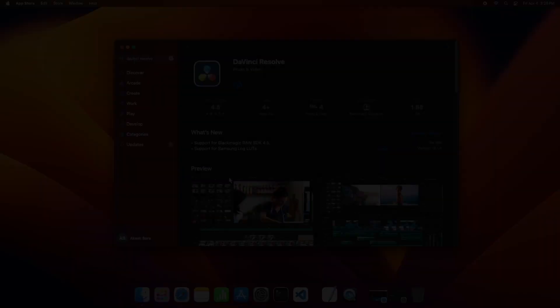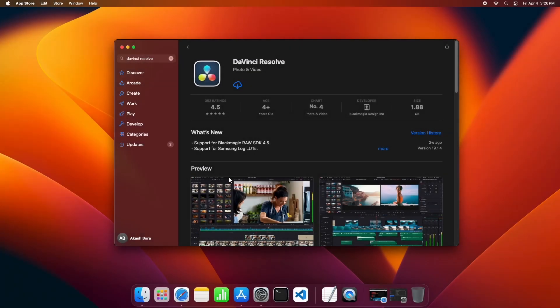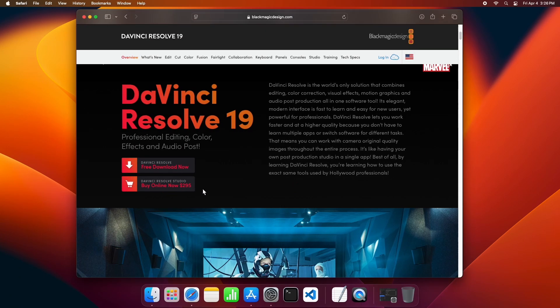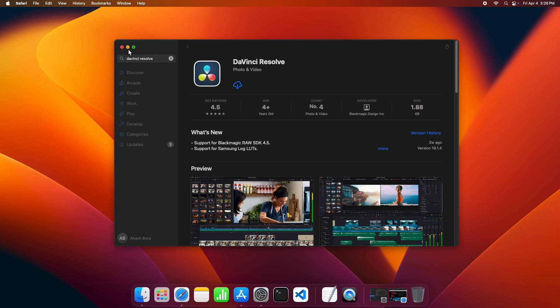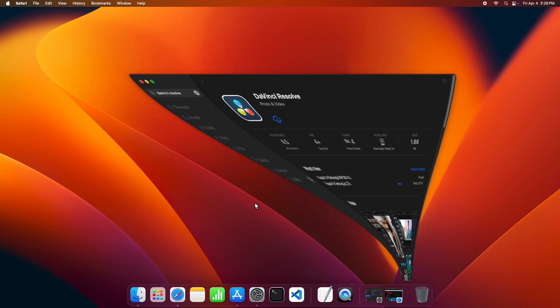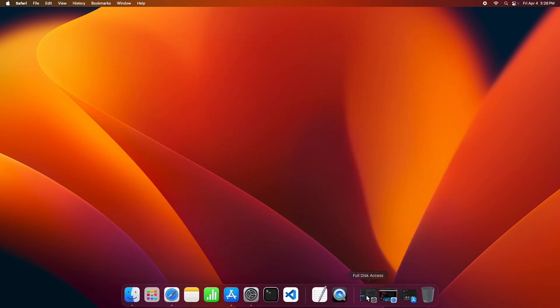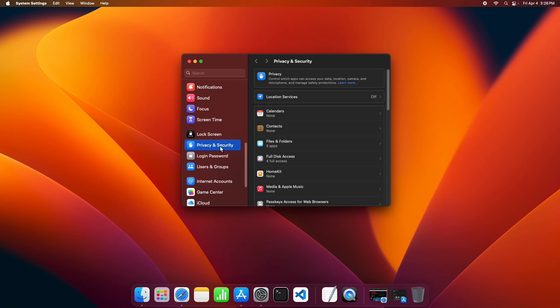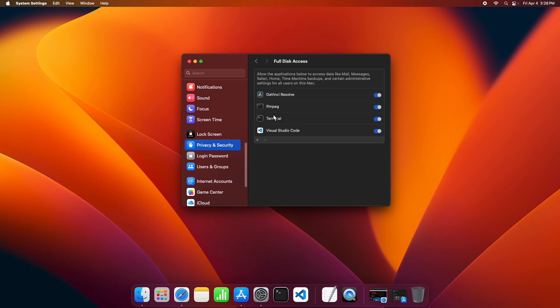Also note that if you are using DaVinci Resolve from the App Store, then this plugin shows an error as operation not permitted. I recommend those users to download Resolve from the official BMD website. If you still get some permission error, you can simply go to privacy security section and add both DaVinci Resolve and FFmpeg in full disk access.